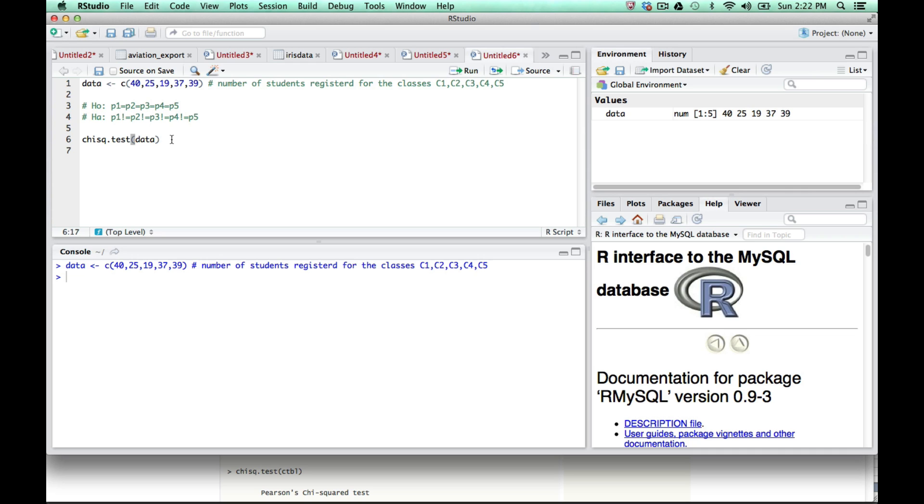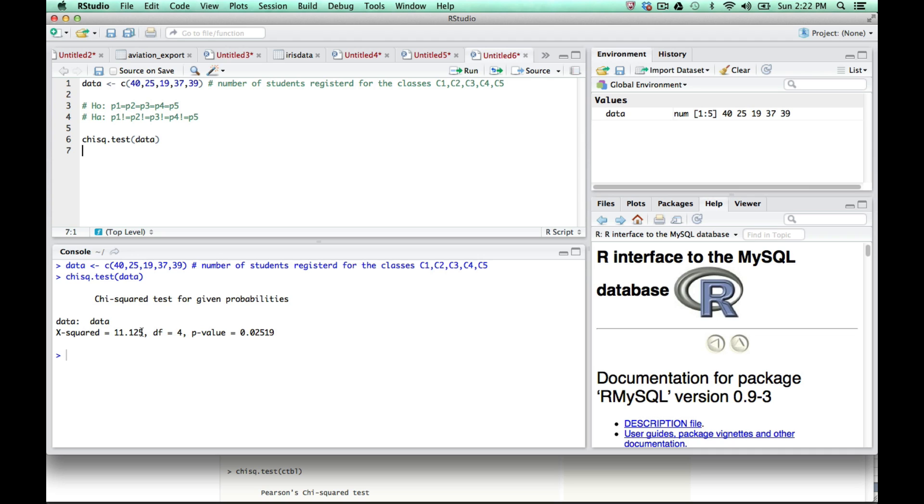Now I'm going to run line six. I move my cursor there and click run. You'll see it's given me the chisq.test for the probabilities. My chi-squared value here is the sample chi-squared: 11.125. That matches the second problem we had before. The degrees of freedom is four, and the p-value is 0.02519.